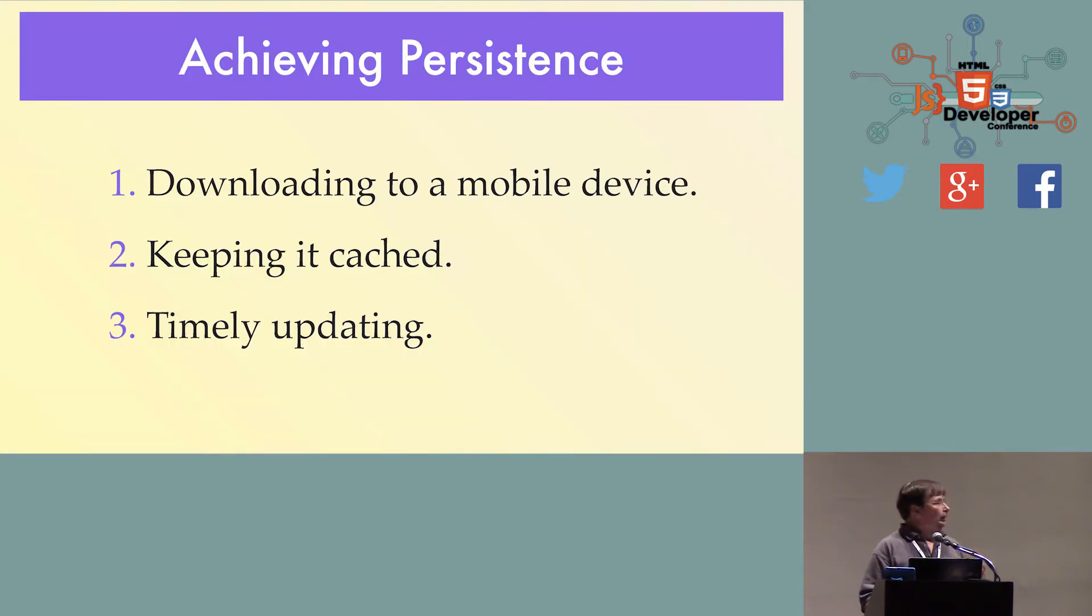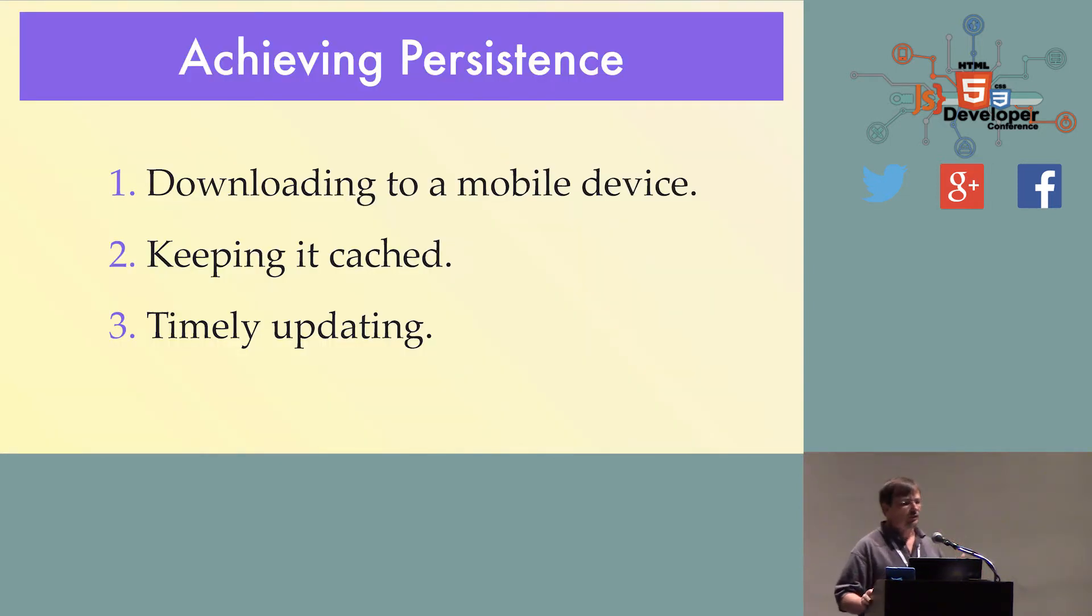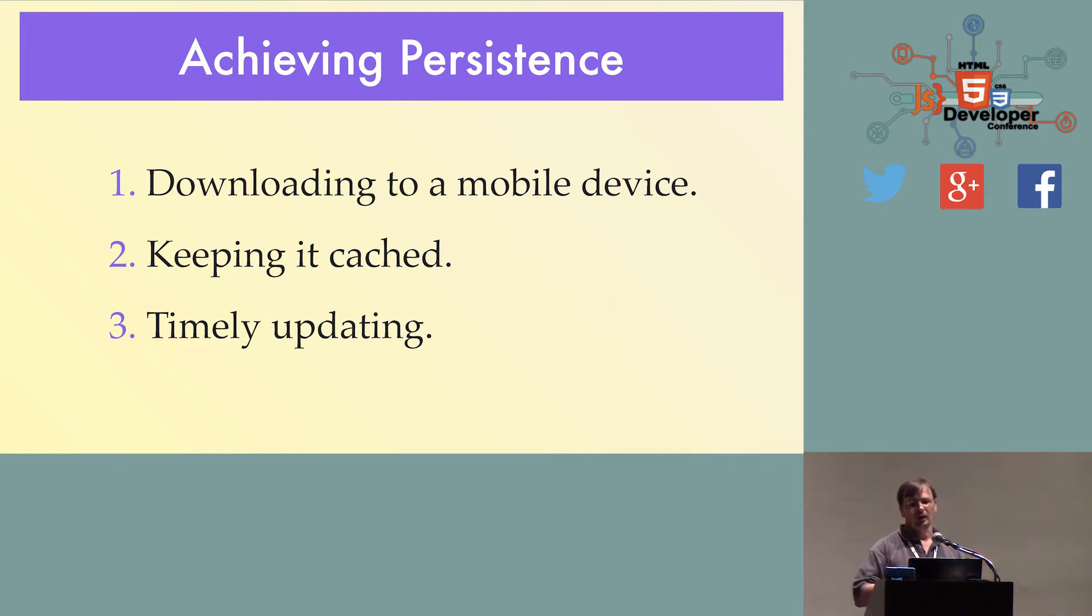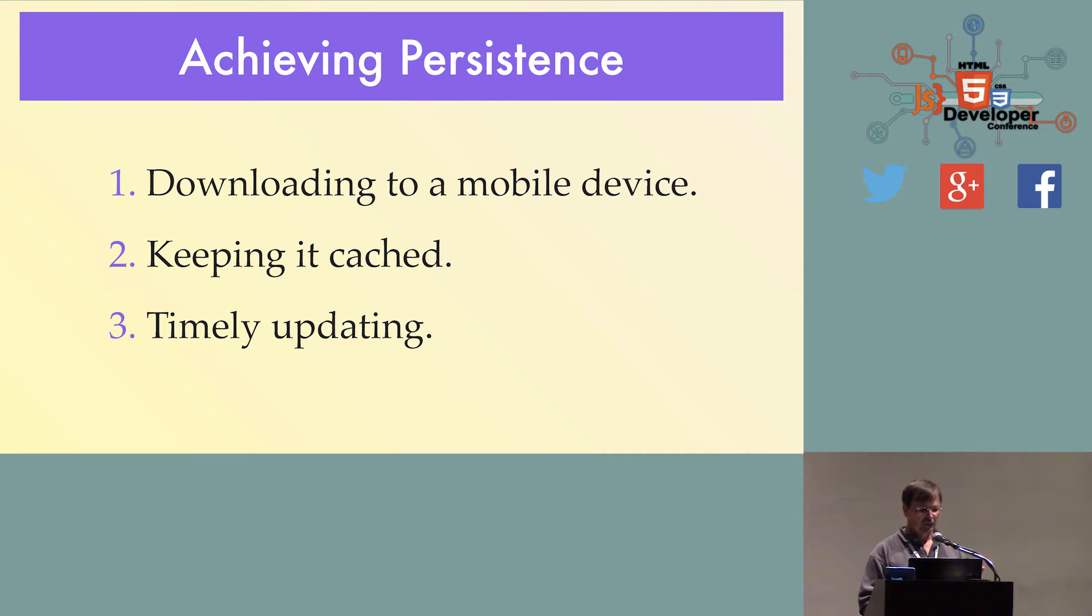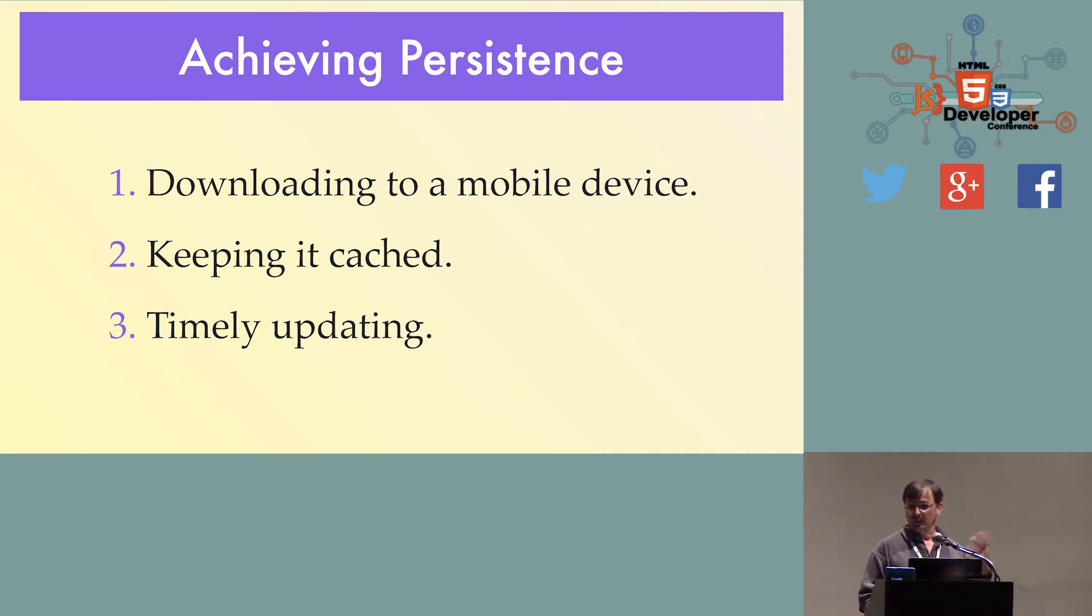One of the key things about talking about JavaScript persistence is basically getting your code and your data to the device and keeping it there. So first you've got to download it, you've got to keep it there, and then when you change it or you update it, you've got a bug fix, it's the case of actually then getting the new version there in a timely manner.